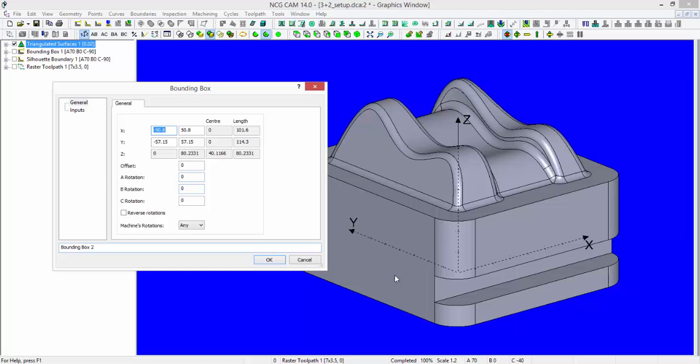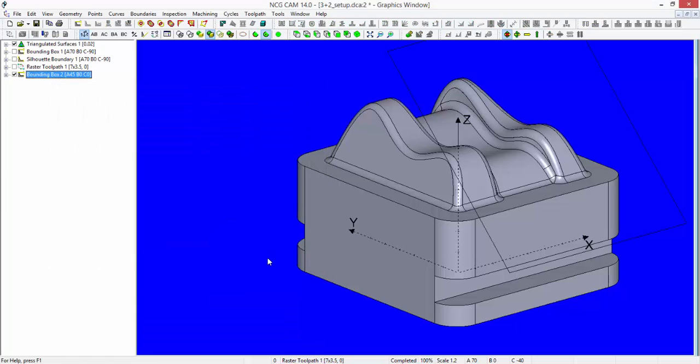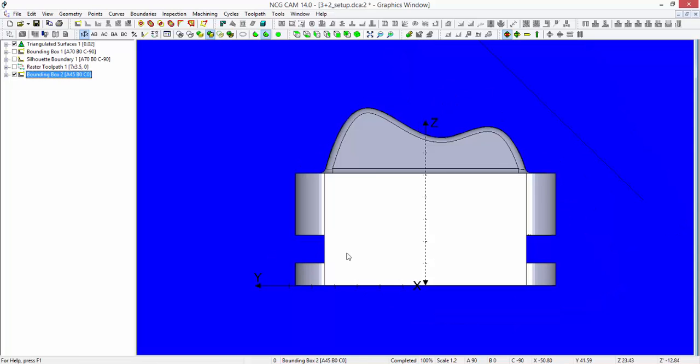So if I want to rotate around the x-axis, that's going to be an A rotation. If I apply a rotation of 45 degrees, you see I have a bounding box that is rotated around the x-axis or the A rotation by 45 degrees.